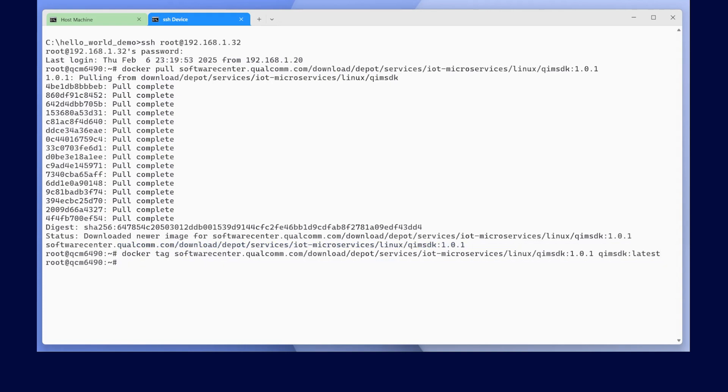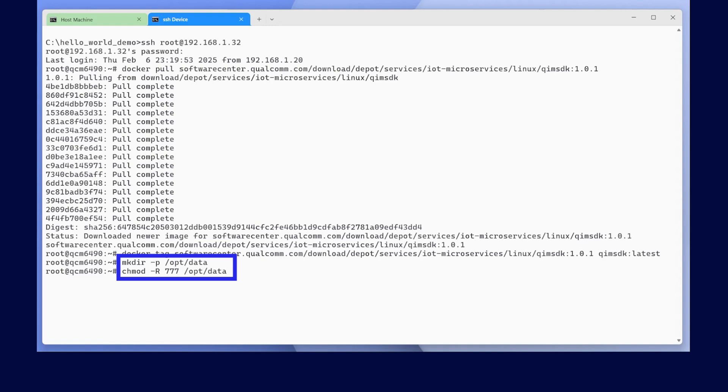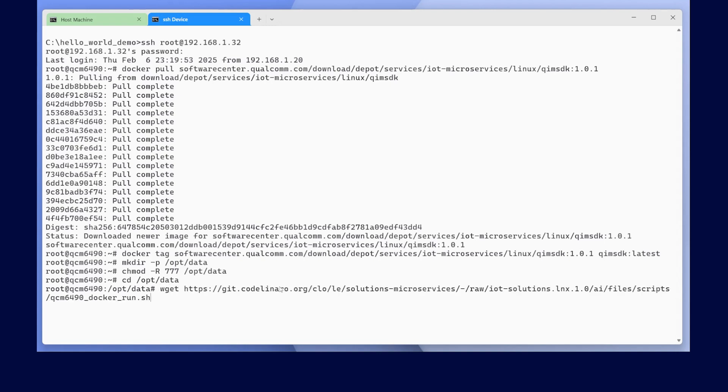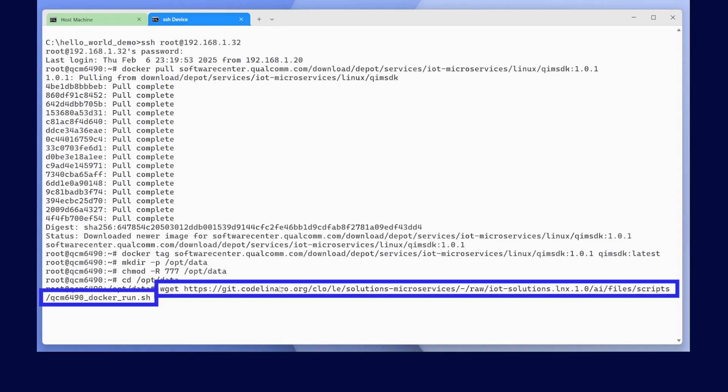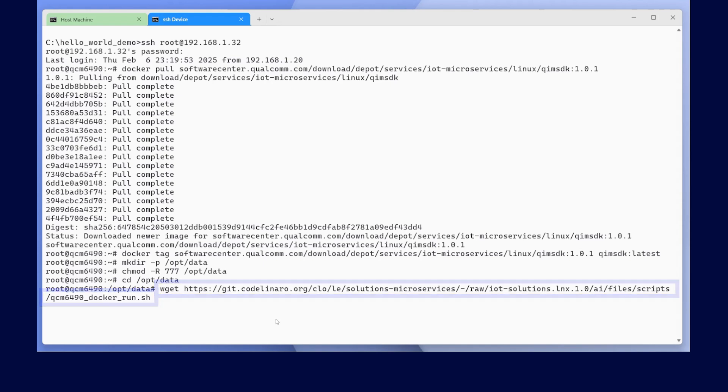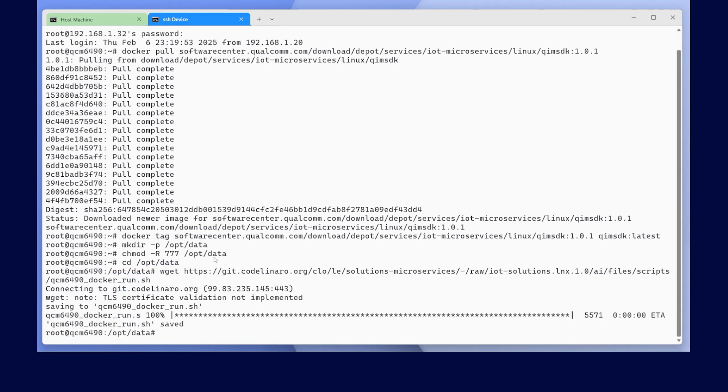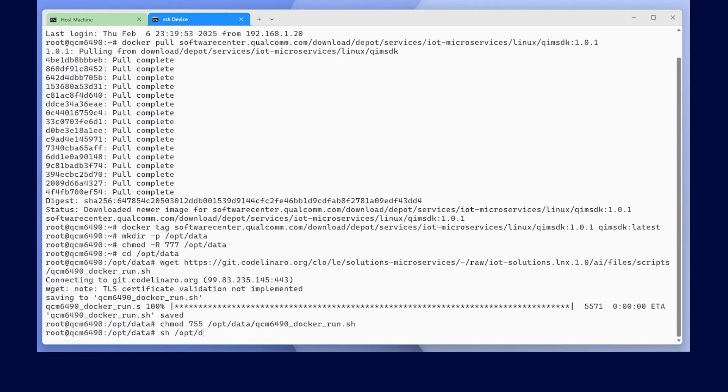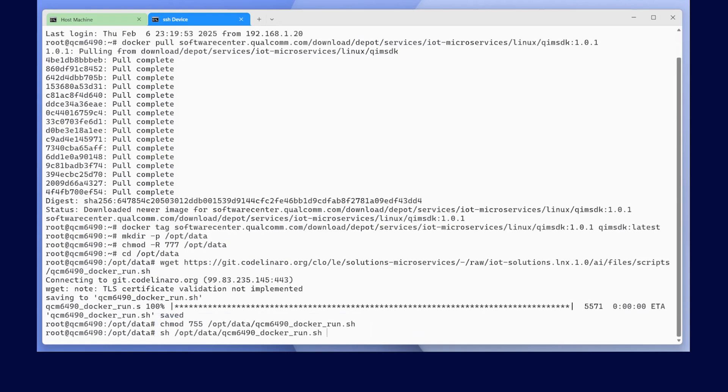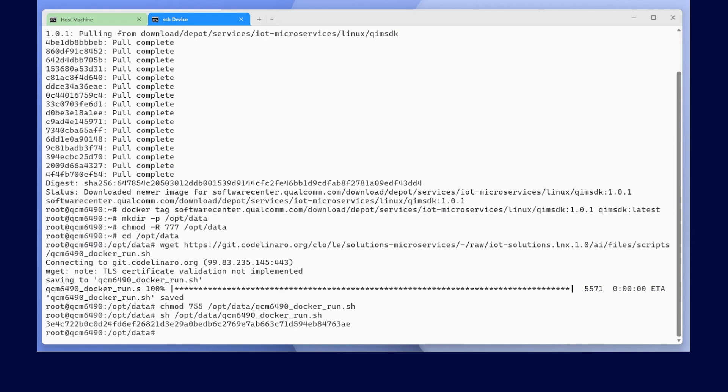We are now going to start the container using a special script that contains the appropriate launch options. Let's start by creating a directory to store the script as well as the AI models that we will download in a later step. We'll now download and run our script.